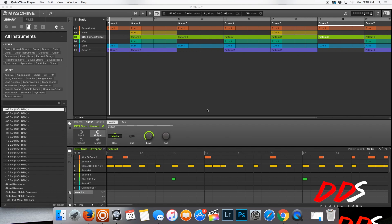What's up everybody, this is DDS. In this video I'm going to be showing you guys how I take my tracks that I make in Machine and then get them into Logic so I can do a mix.